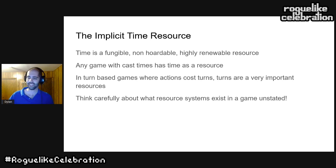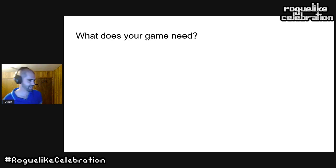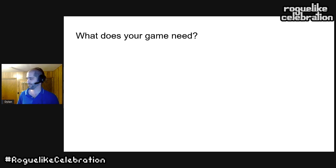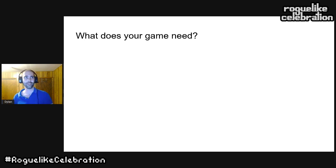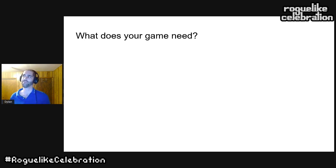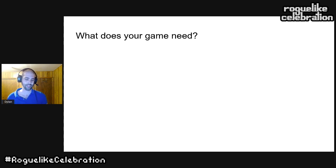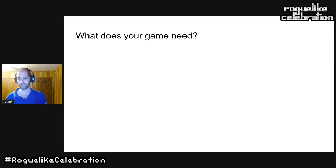To wrap up: I don't think there's a single takeaway saying your resource system should be one specific way. But the takeaway should be: know what your resource systems are, think about what they're encouraging players to do, and consider how the feel of your game is affected by the cost of actions within it.